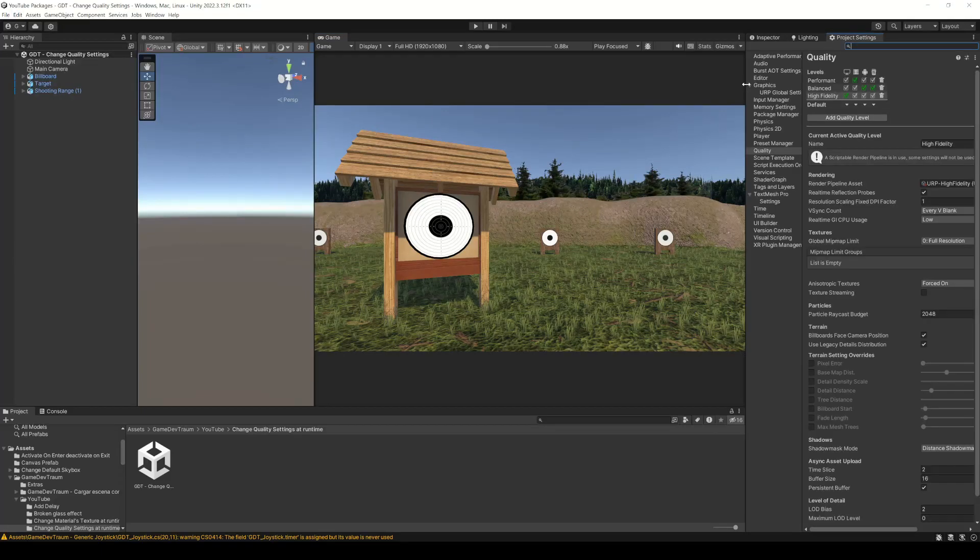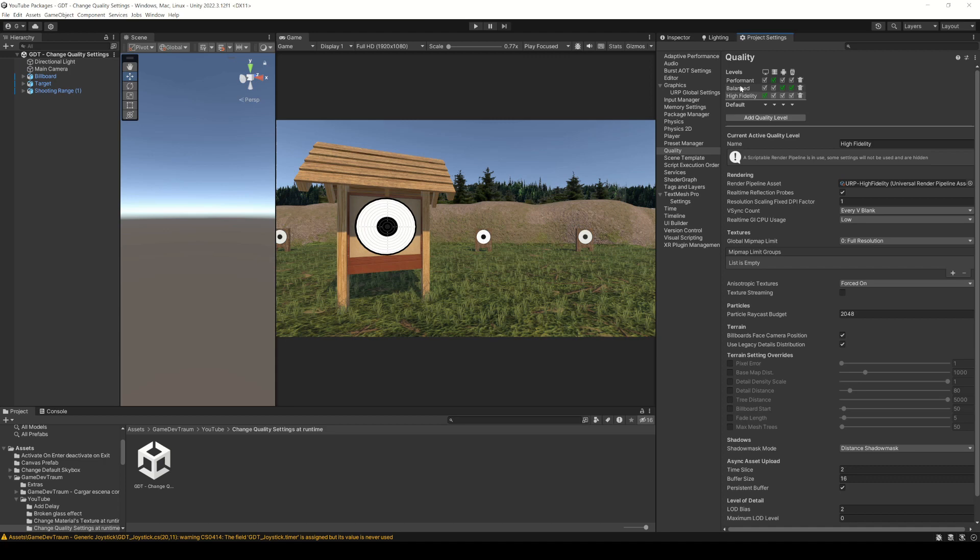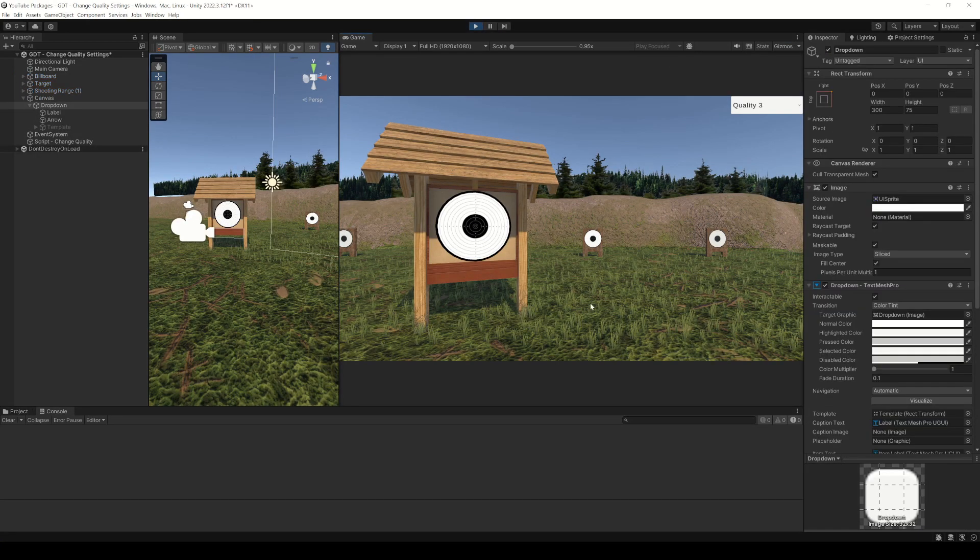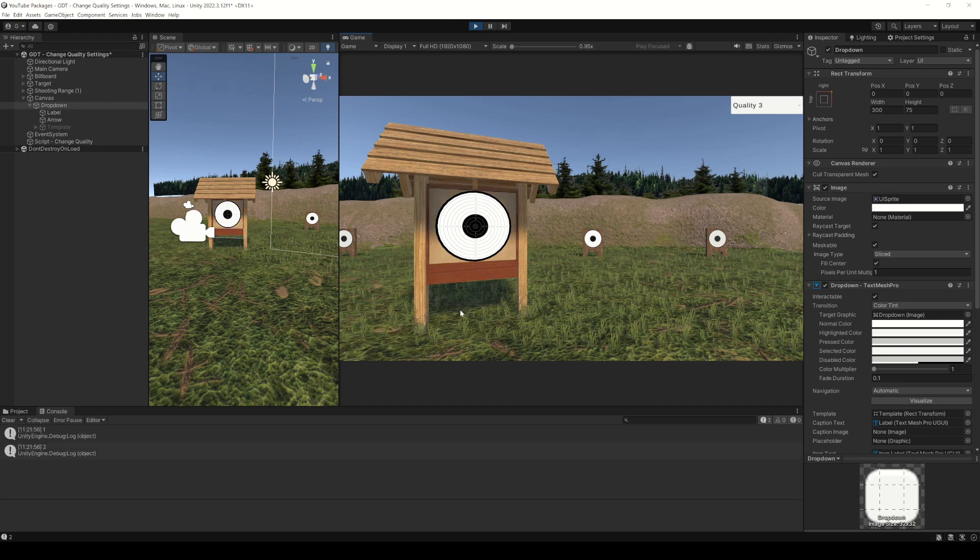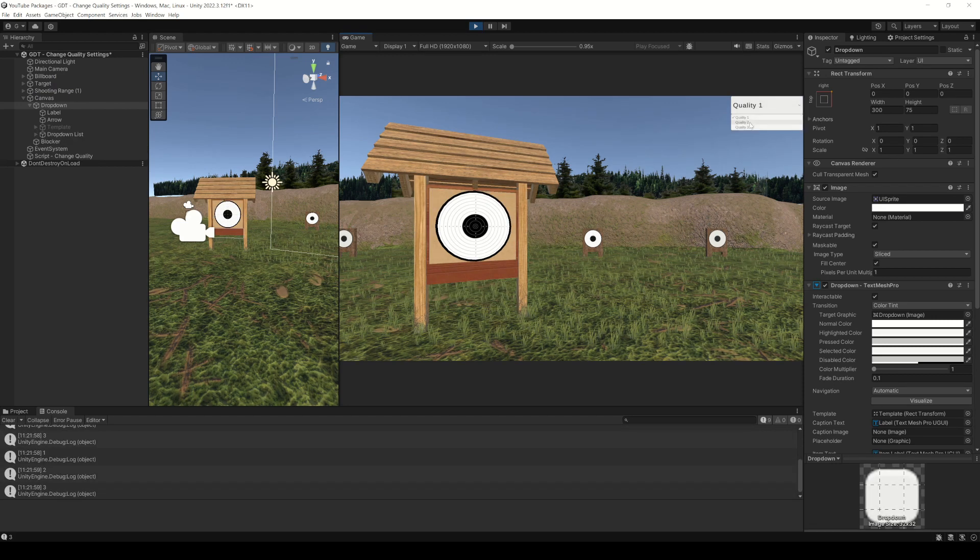In the project settings window there is a section called quality, where you can define different levels of quality for your application. In this video I will show you how to choose the quality level at runtime by pressing a key and also using a drop down menu from the canvas.